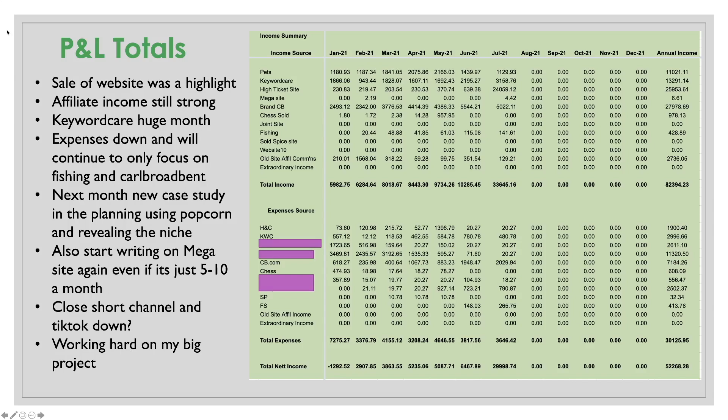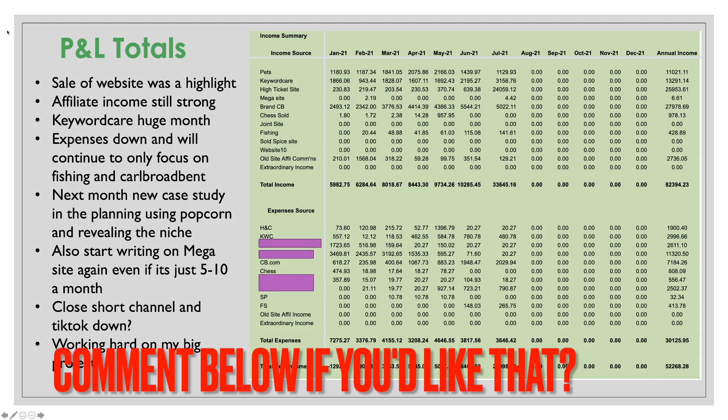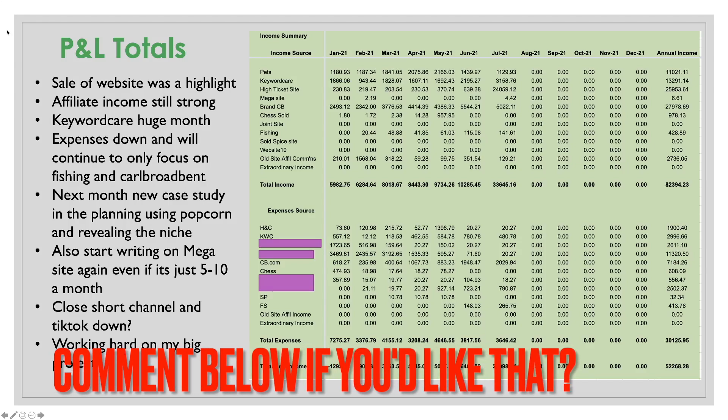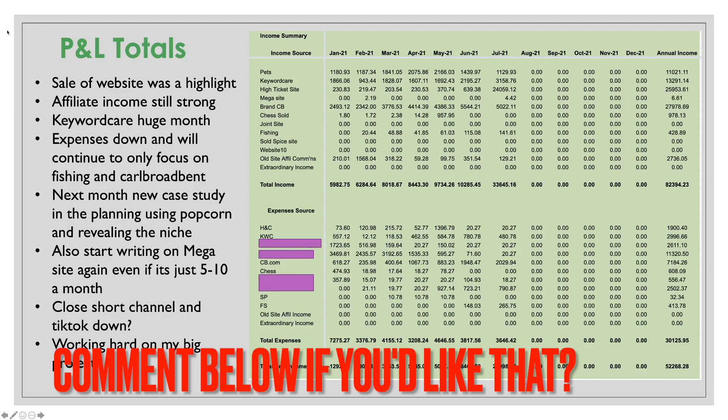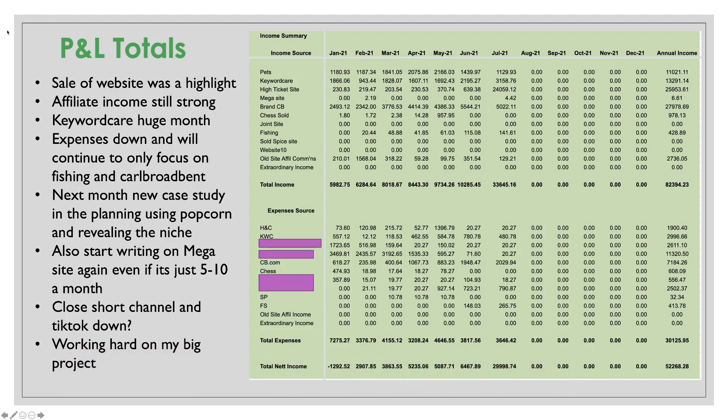I'm just going to focus on the fishing site and Carl Broadbent for this month. And then moving into next month, I am considering doing a new case study. Now that might be something that you're interested in. I'm thinking of doing one from scratch. It will literally be using the popcorn theme. I will show you all the research. Let's build some keyword hit lists. We'll upload the theme. We'll do the keyword research. We will do the writing. We'll do everything on this site and we'll really follow it all along. I will probably reveal the niche and I will let you watch it 100%. There'll be warts and all. You will see everything. So I am planning on that now. I mean, let me know in the comments. Do you want to see a full fresh case study from me where I reveal everything?